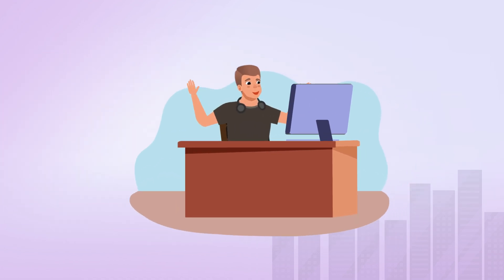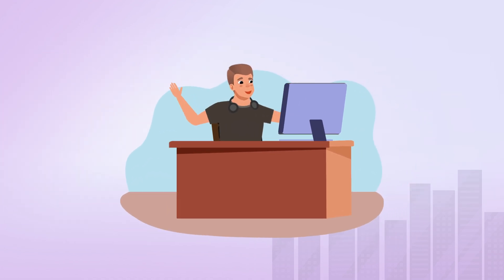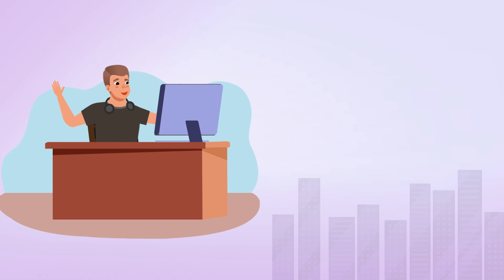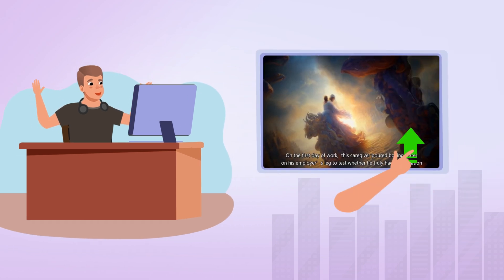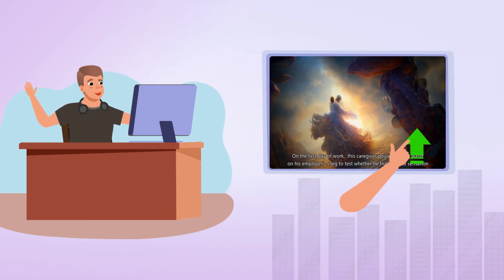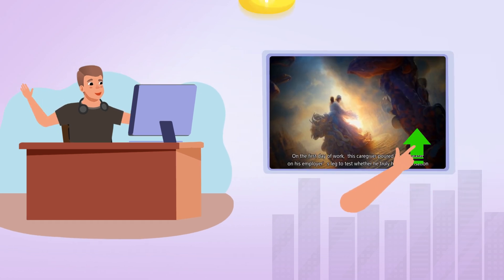Bob was happy about the result after he watched the trailer. He turned it off, sent it to the client, and got his pay instantly.